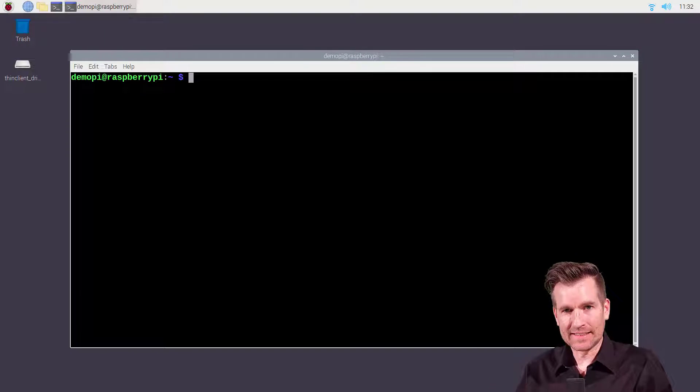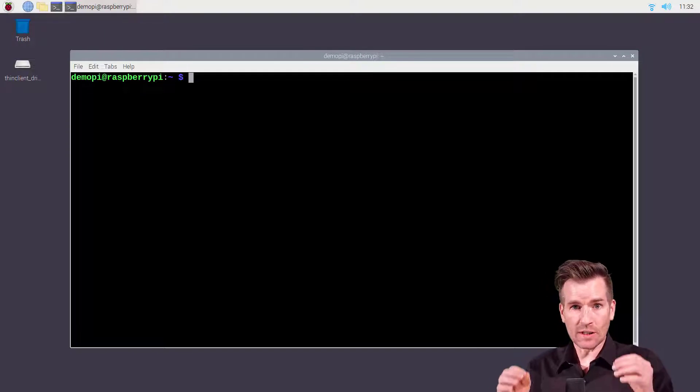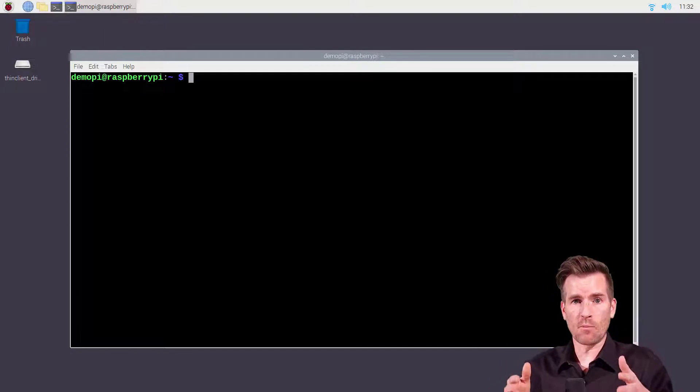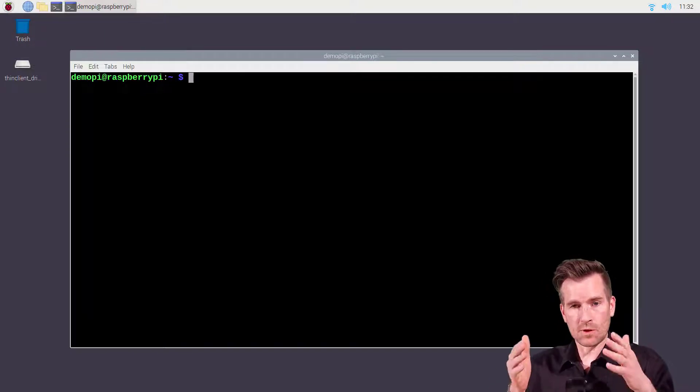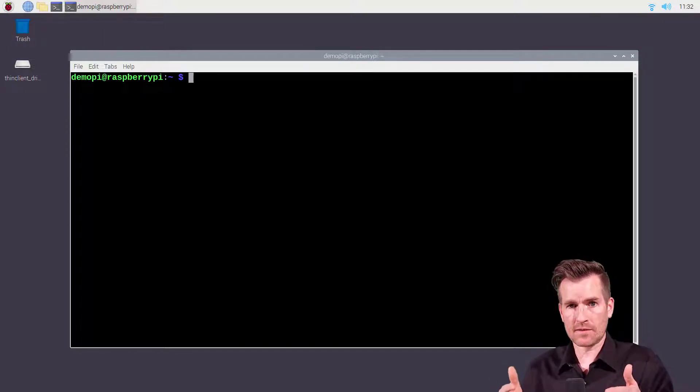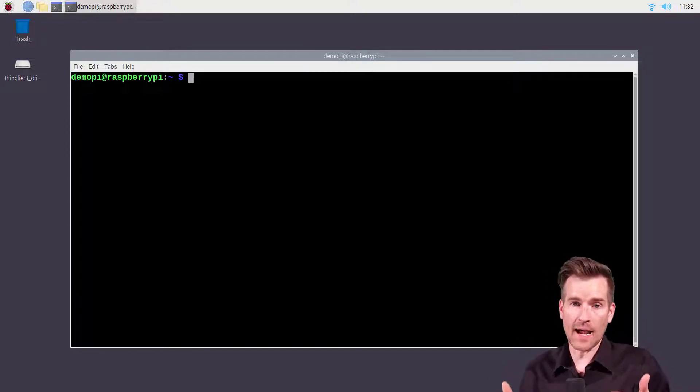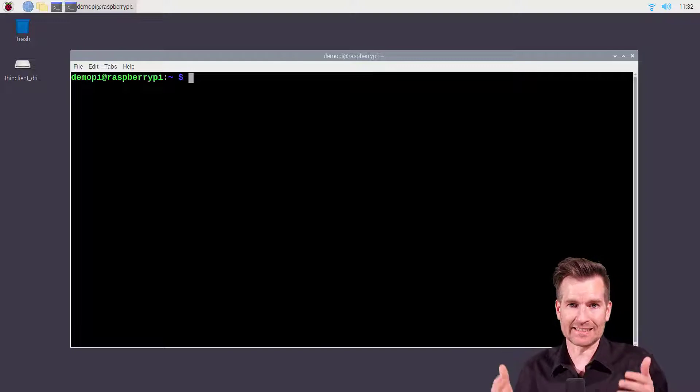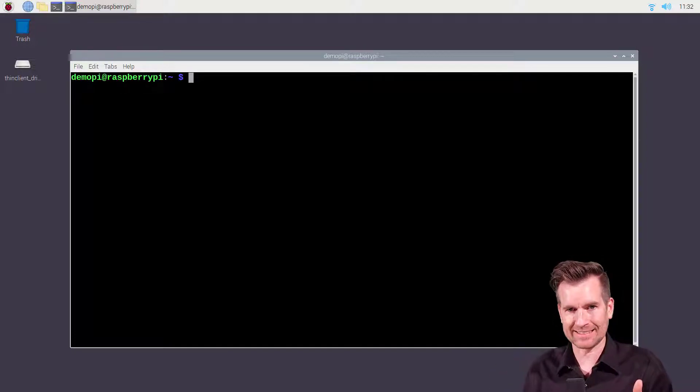Hey Techno Studs, in this video let's set up our demo pi to be a DHCP server for IP version 6 addresses.